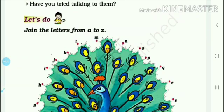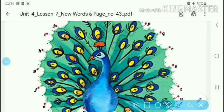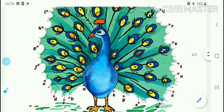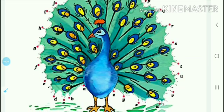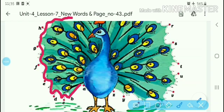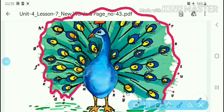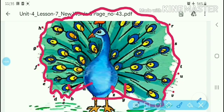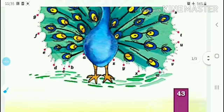Join the letters from A to Z. Here is a picture figure. You have to trace the letters from A to Z. It starts from here and you have to end here, completing the letters from A to Z. Here, page number 43 is completed.